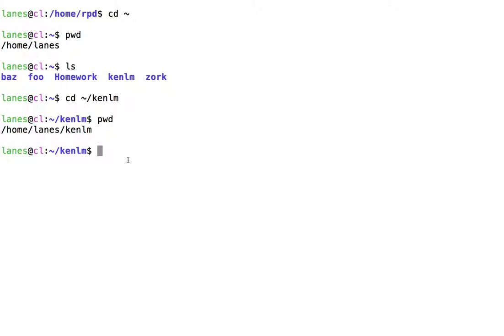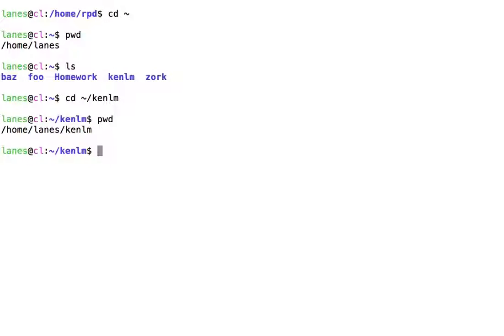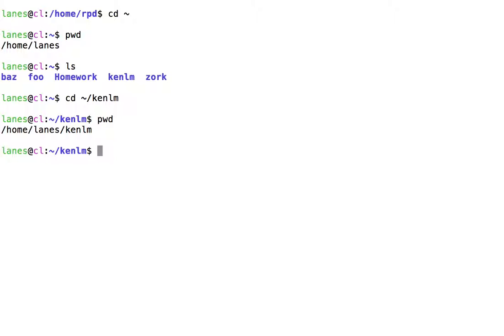In conclusion, the notation tilde username can be used to refer to the home directory associated with the specified username. For example. And the notation tilde can be used to refer to your own home directory.